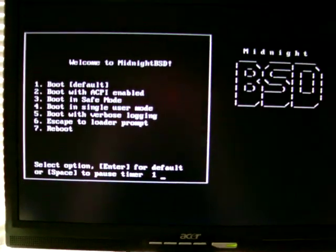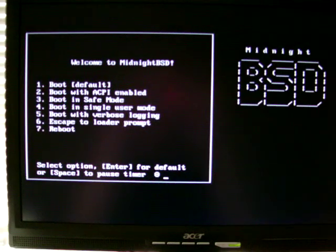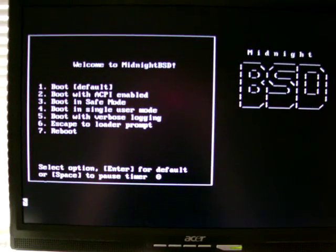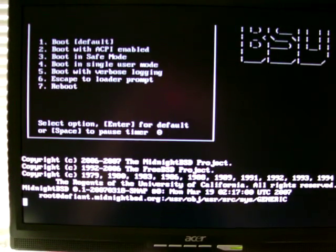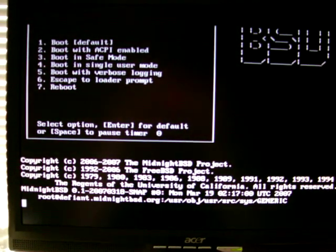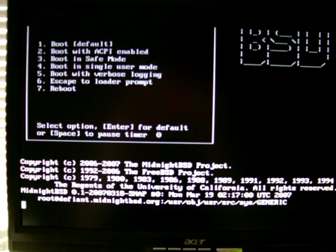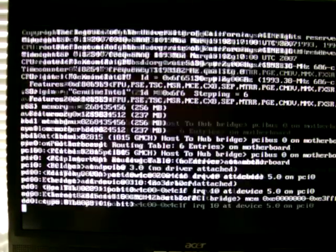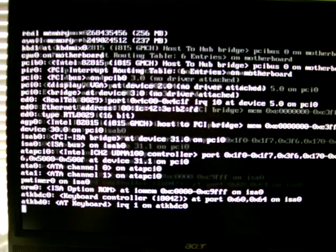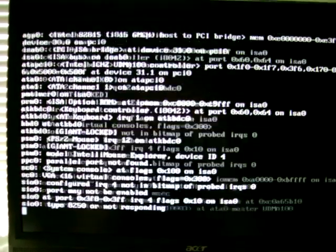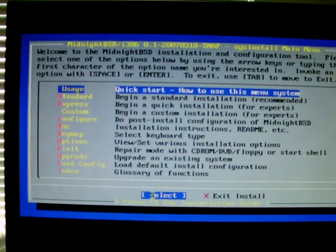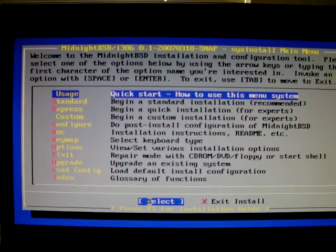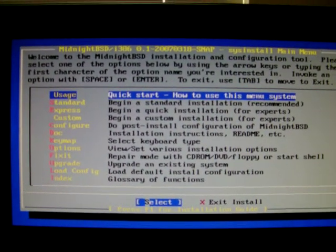This video will guide you through installing MidnightBSD. We've already placed the CD-ROM into the computer and we are now starting the system. This system is actually running on Parallels, but it will work with any desktop PC.